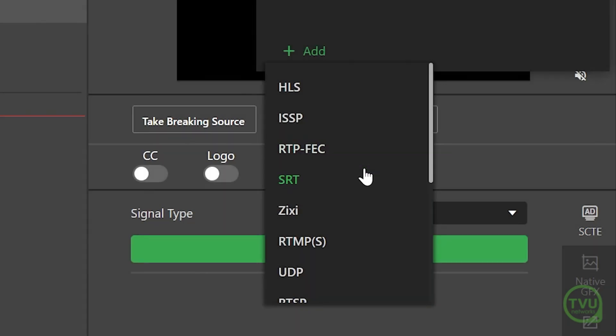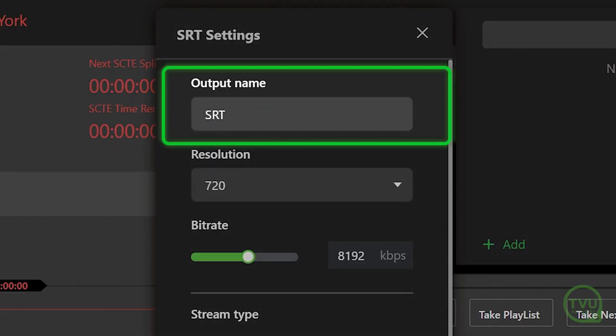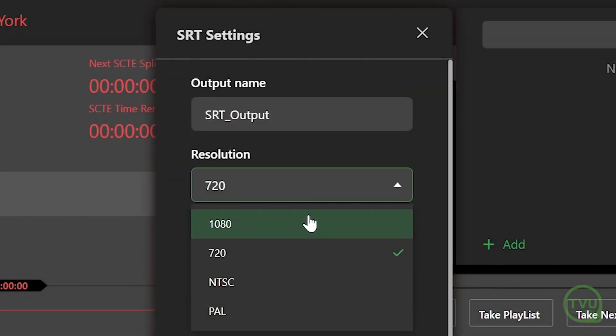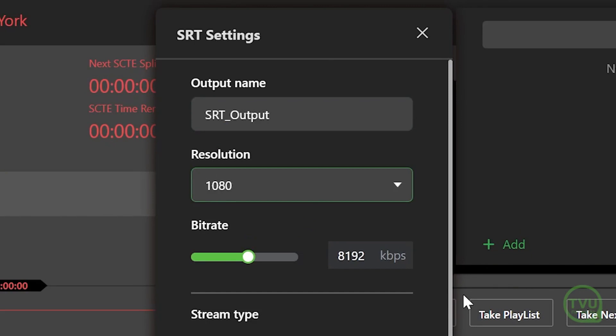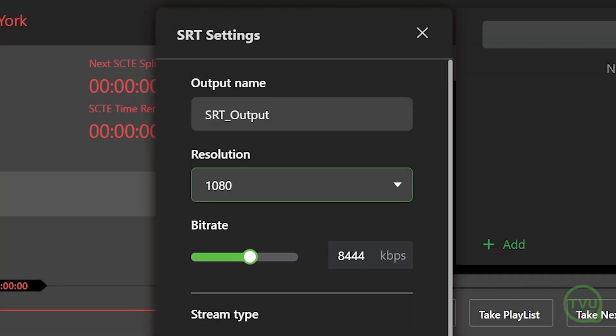In the SRT settings pop-up window, type in a descriptive name for this output and then select the video resolution for your broadcast. If necessary, you can change the bitrate using the slider or entry box.